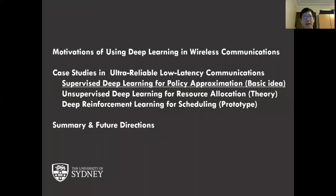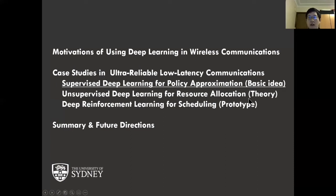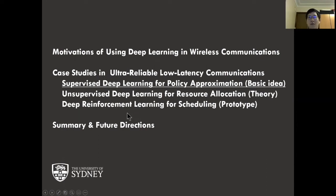Here are some case studies from our recent work. First, I will introduce some basic ideas on using supervised deep learning for policy approximation. Then I will present some theoretical studies on how to study the equivalence between the optimization algorithm and the deep learning algorithm. Then I will show a prototype we used to validate our most recent deep reinforcement learning algorithm for scheduler design in time-sensitive networks. Finally, I will summarize all those case studies and highlight some major takeaways.